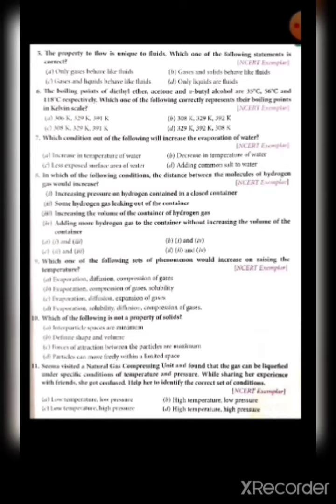Eighth — during summer, water kept in an earthen pot becomes cool due to evaporation. This is true — evaporation is the phenomenon. Ninth — we can get the smell of perfume sitting several meters away because of diffusion. This is also correct — the movement of particles from higher to lower concentration is diffusion.